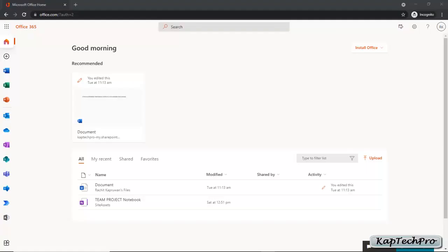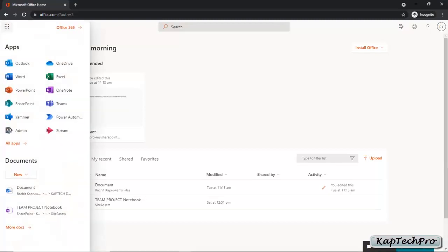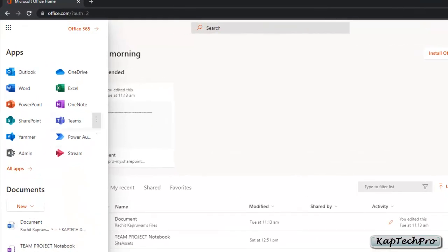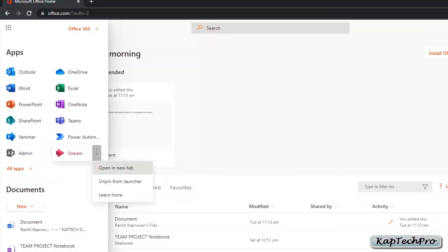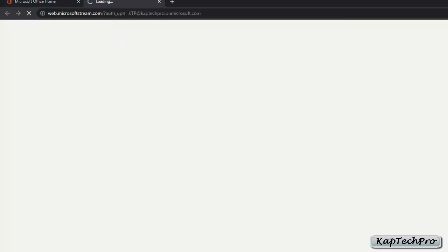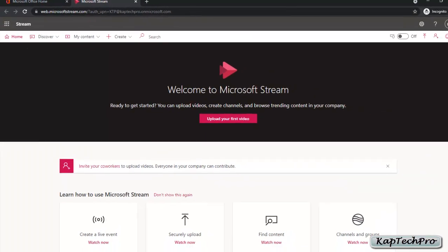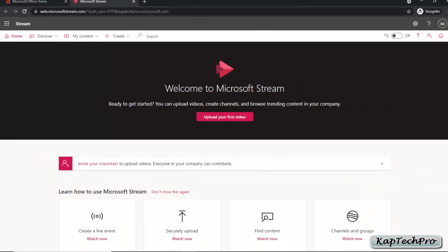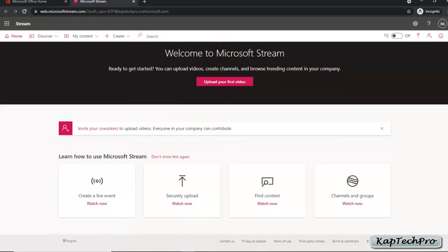I have logged into Office 365. Now I will click on App Launcher, then click on the three dots and select Open in New Tab. It will directly navigate me to Microsoft Stream. This is our Microsoft Stream, and you can see it's saying Welcome to Microsoft Stream. You can upload your first video.